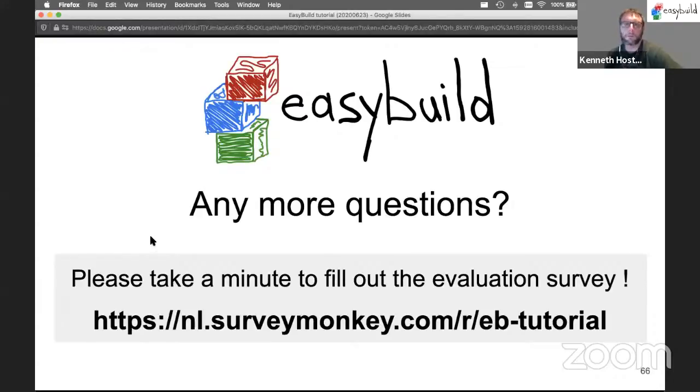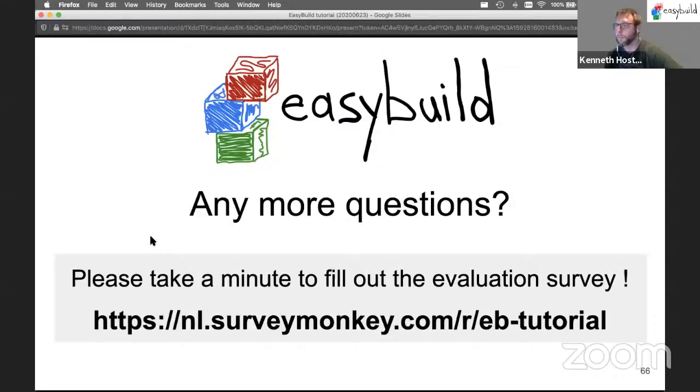We have about 15 minutes before the planned end of the tutorial. So I think we can have a couple more questions if anyone has any.